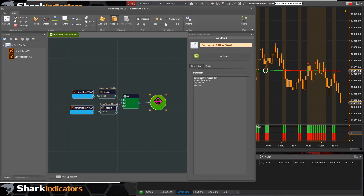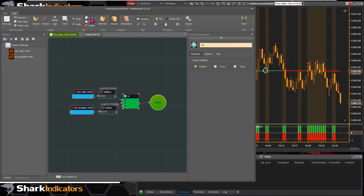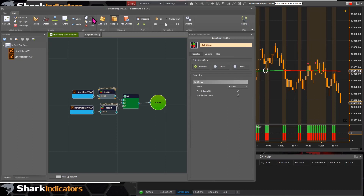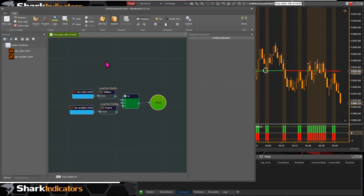The copy button is disabled when nothing is selected or when a static object like the result node is selected — you can't copy a result node. But if you select something like the OR node, the copy button enables. The delete button also enables when a copyable/deletable node is selected.